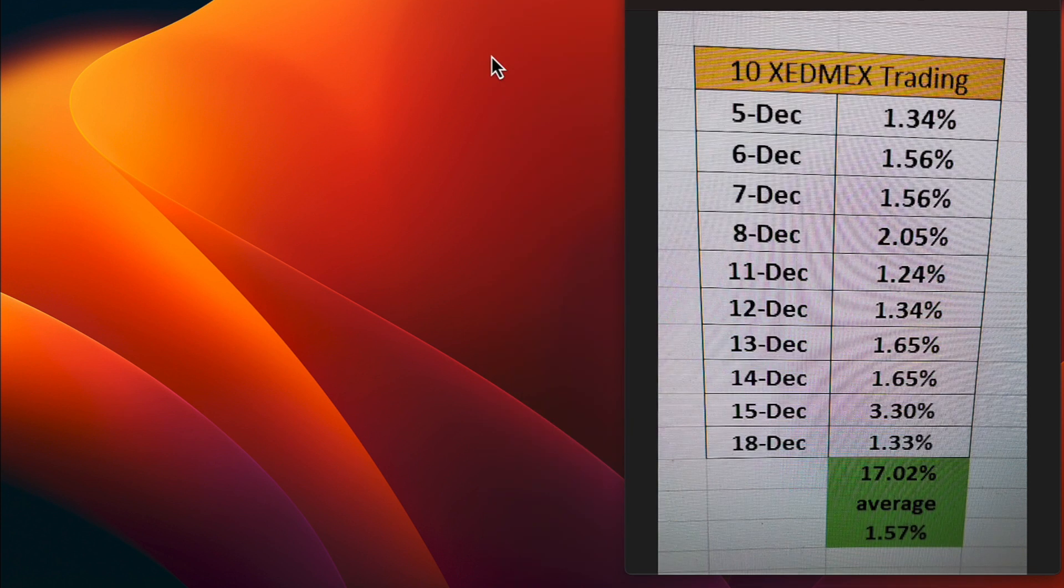The 6th and 7th of December was a 1.56%, December 8th was a 2.05%, and December 11th was a 1.24%.